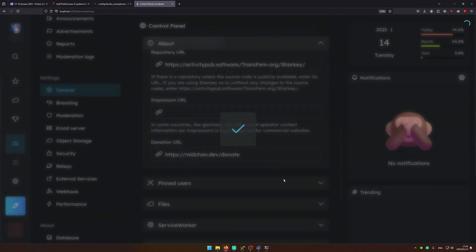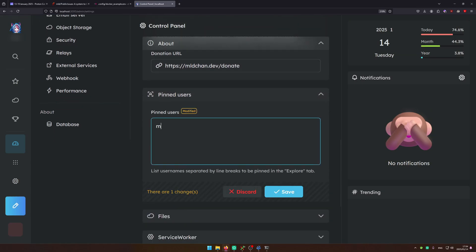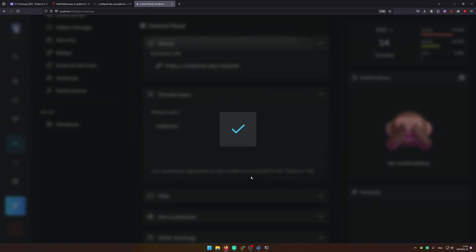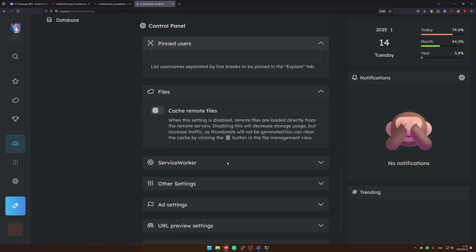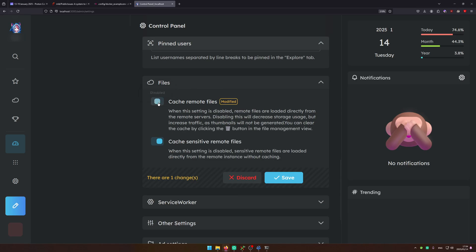Another thing you can do is you can pin users. So I'm going to go ahead and put my username. On files you can go ahead and configure caching. So if you want to go ahead and save copies of images on your server go ahead and turn this on.